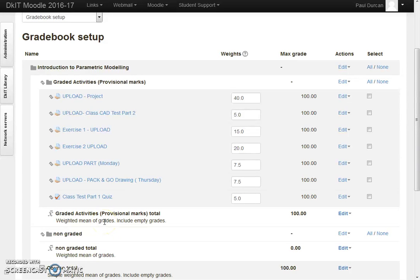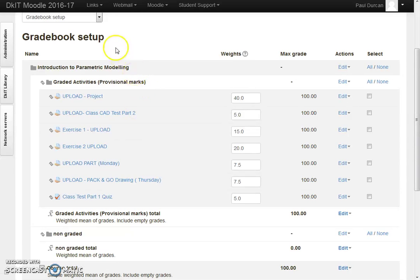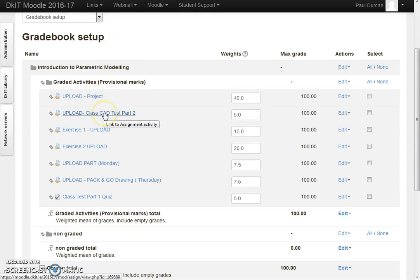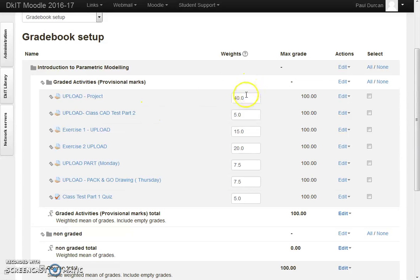Okay, this is a video showing the gradebook setup for Moodle. As you can see, we have various activities here all as reflected in the module map, and we've weighted each of these activities so they're marked over 100%.